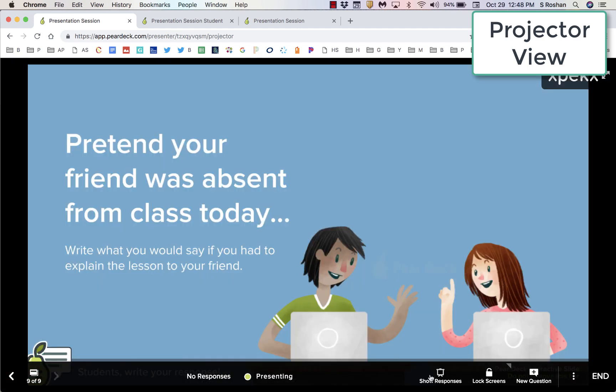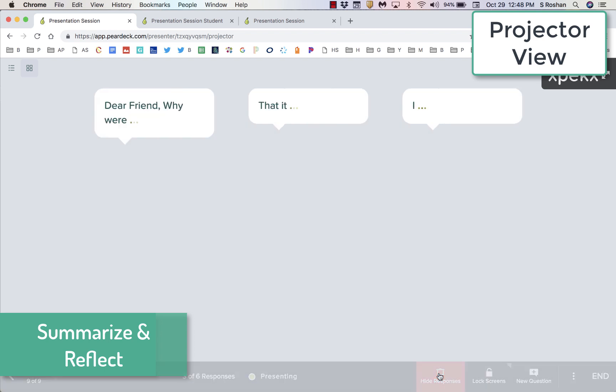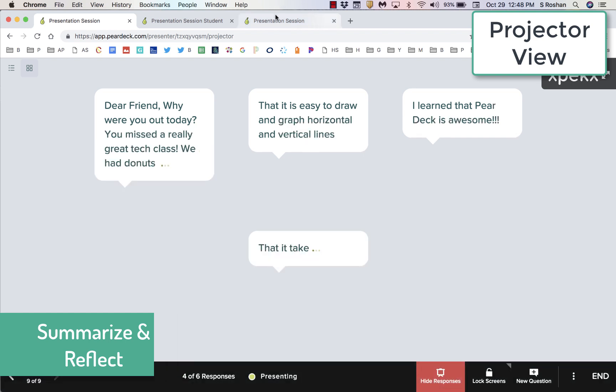At the end of the lesson, encourage students to reflect and summarize their learning. Pear Deck has a variety of prompts to choose from to help encourage this type of thinking.